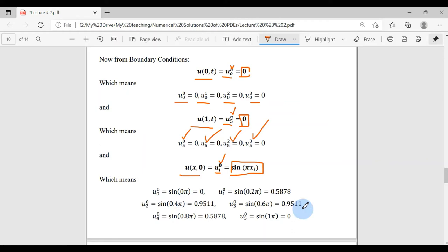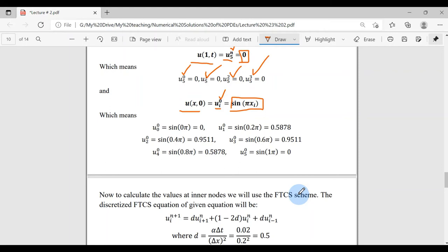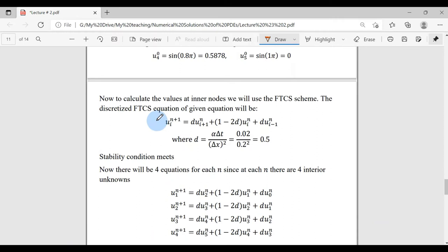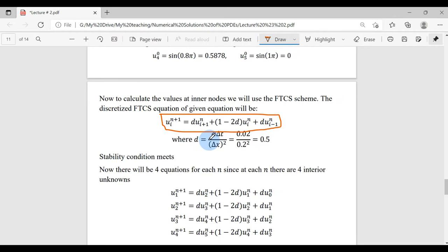All exterior nodes are now known. It is time to find the interior nodes using the FTCS scheme. The final discretized heat equation from the FTCS method uses D = α·Δt/Δx². With α = 1, Δt = 0.02, and Δx = 0.2, D = 0.5, which means this scheme is still stable.